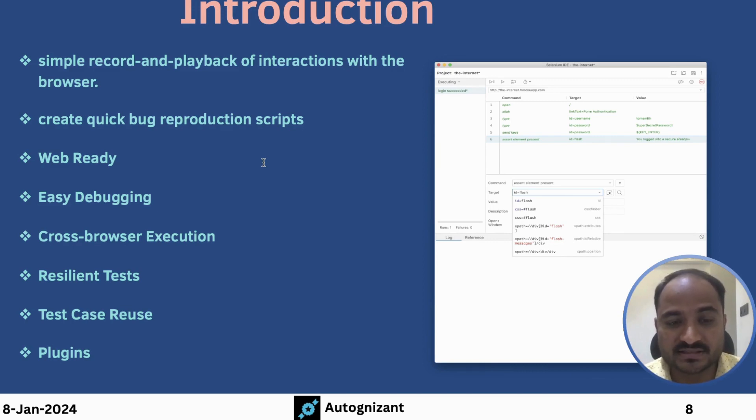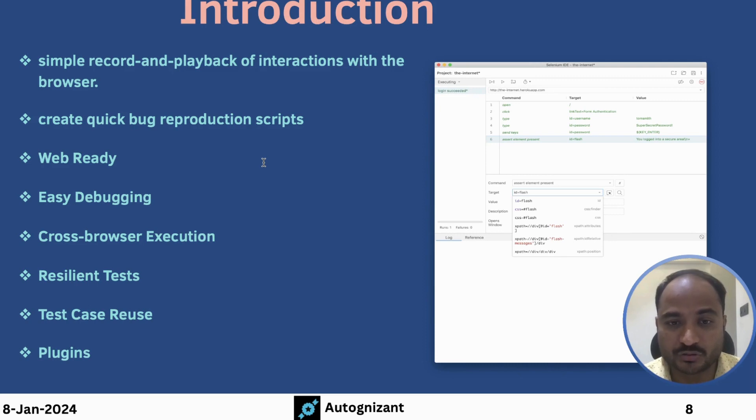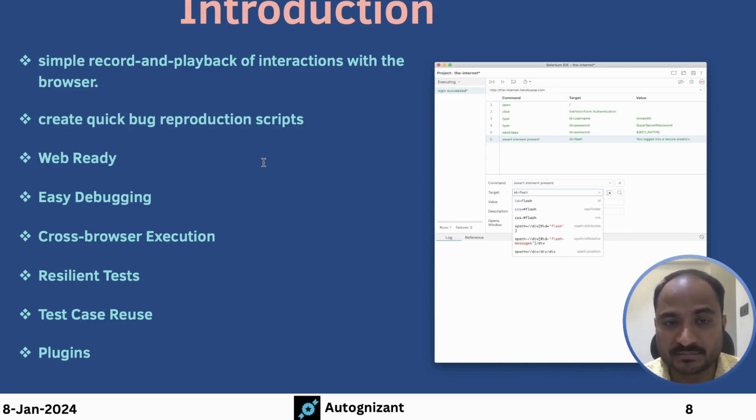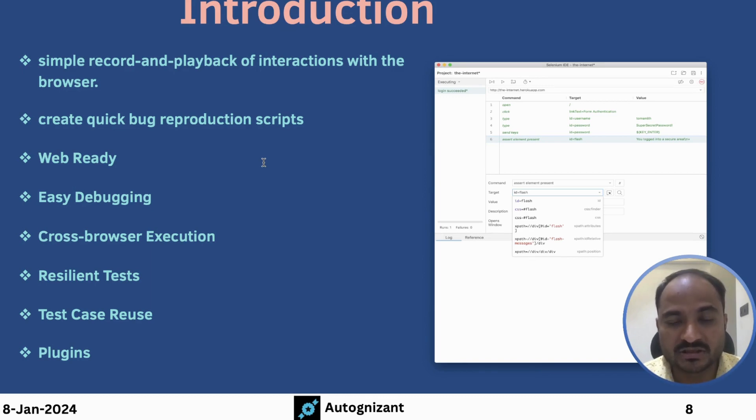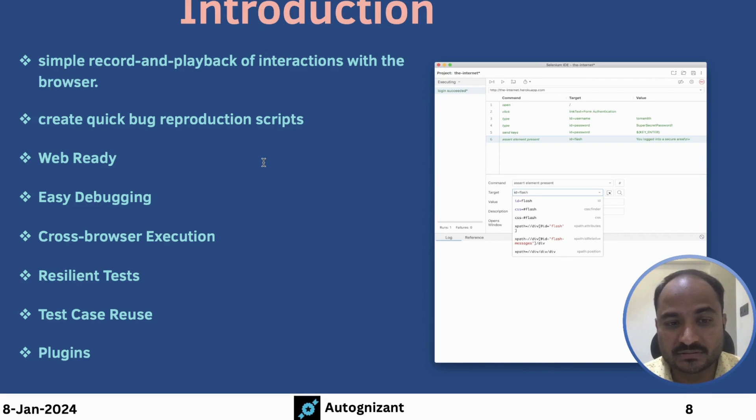So when we say resilient, the documentation says that when the Selenium IDE captures the web element and its locator details, it captures multiple locator details for one web element. So during the playback, if one locator fails, it tries with the remaining locators until it is successful. That is why the tests that are recorded using Selenium IDE are more resilient.